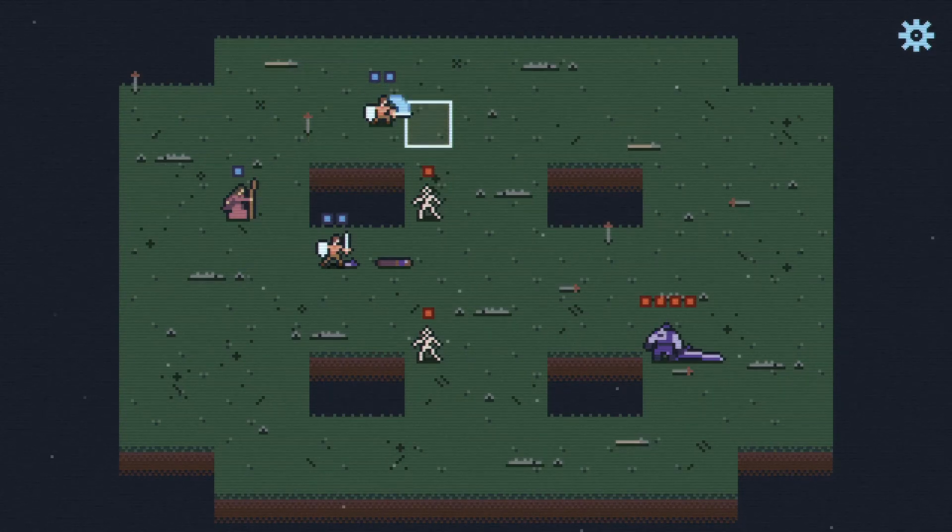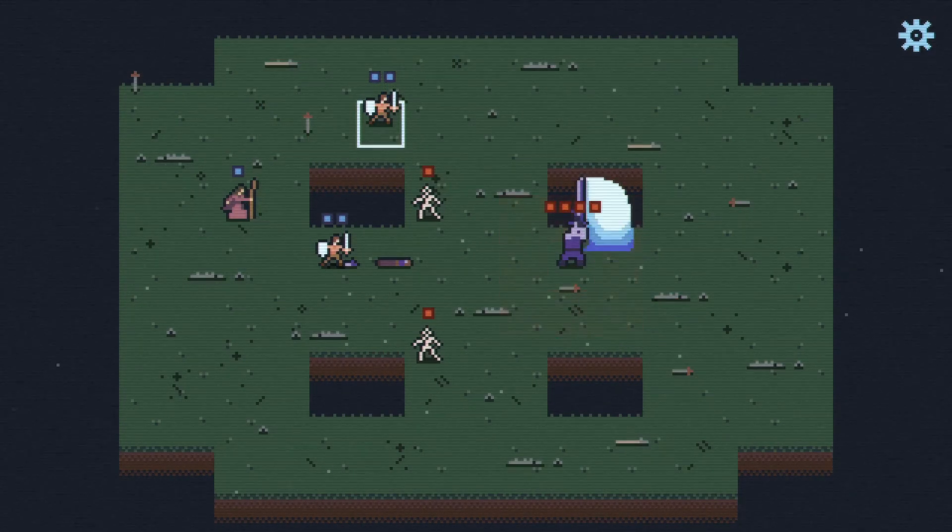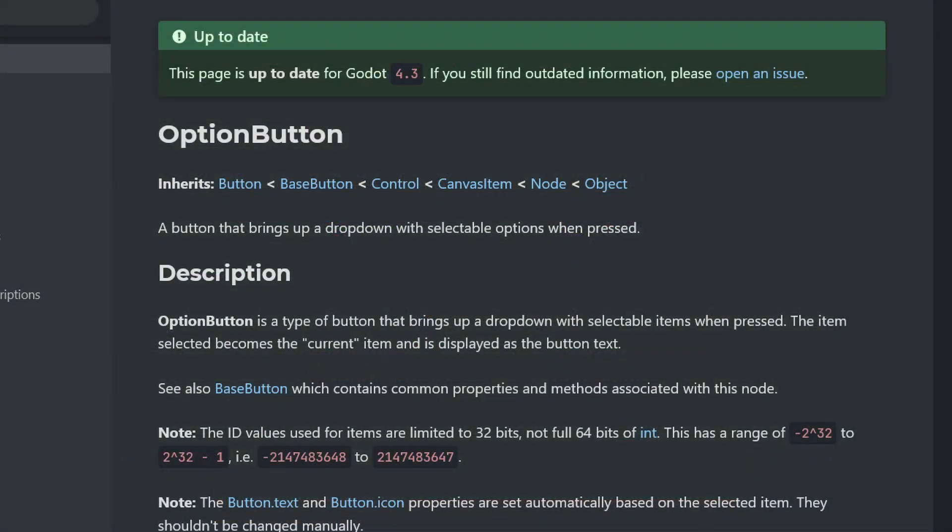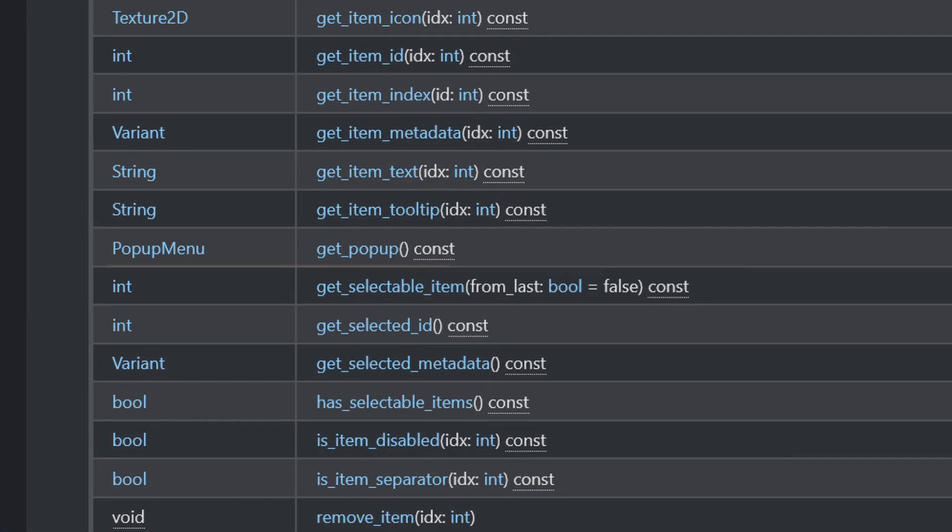I did figure out a little funky way to fix it, though. If you look at the Godot docs, when a user clicks on an option button, it displays a pop-up menu containing the list of options.